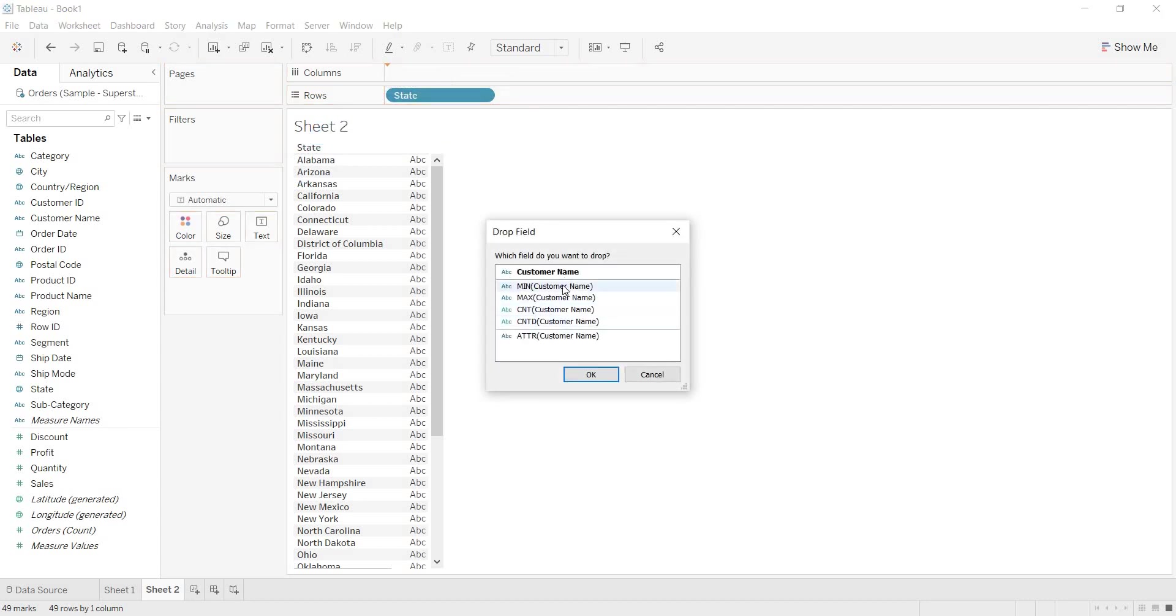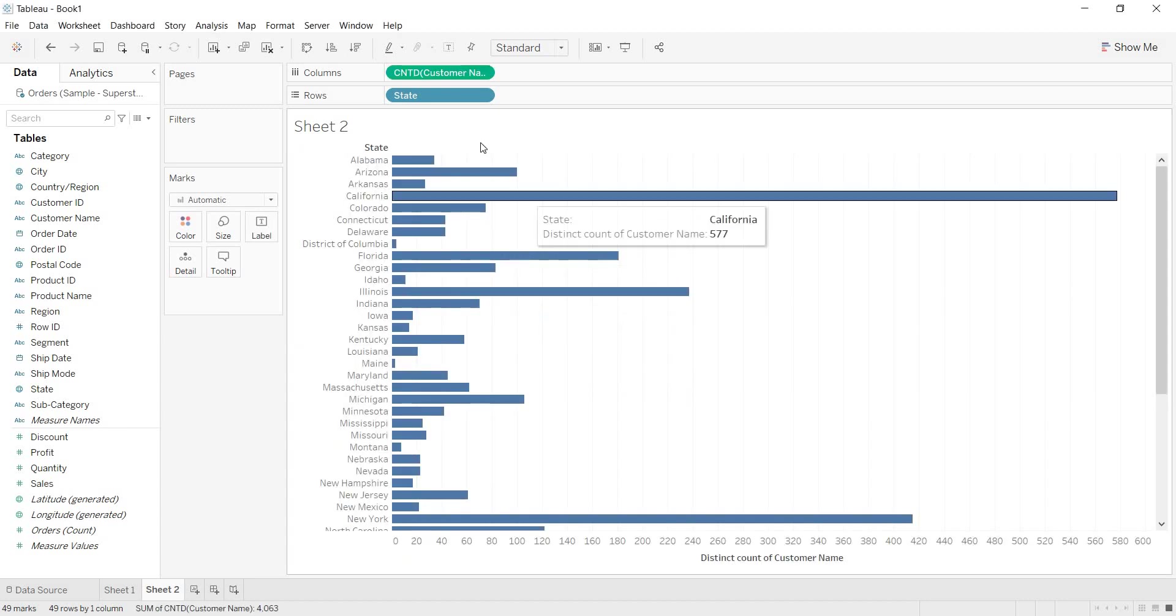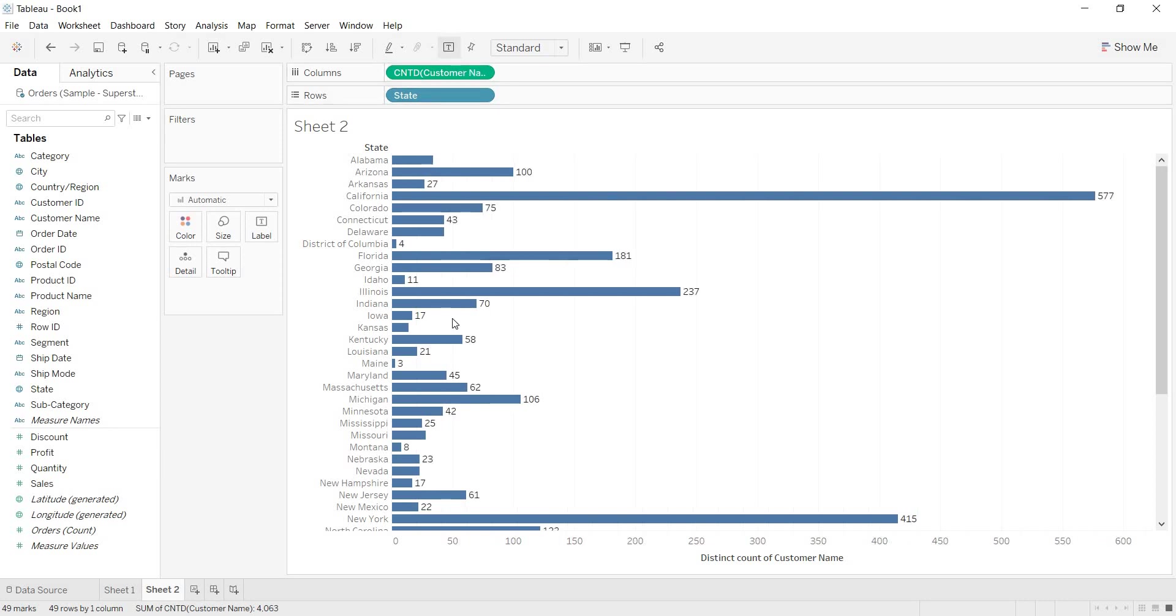Now, see, directly, it is asking what sort of aggregation you want on the customer name. Which field do you want to drop? Customer name I have taken. Now, what is the aggregation you are looking on that? Count distinct of customer name. Now, I selected the aggregation and click on OK. Now, directly, you are getting the aggregation on the dimension.